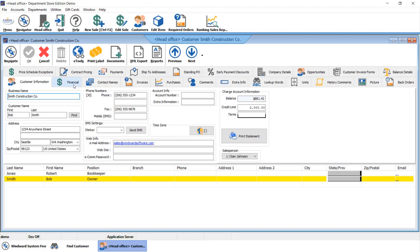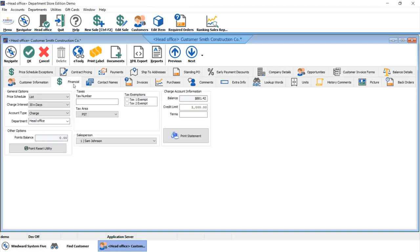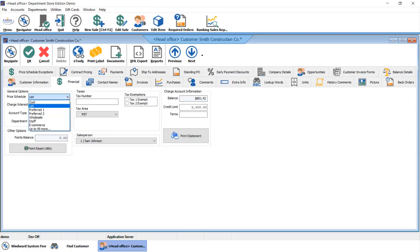You'll also have the ability on the financial tab to set the financial specifics for the customer, such as credit limits, tax exemptions, or even setting them up on their own unique price schedule. Maybe you're working with a contractor or you've got some customers that you want to put on a gold tier. We can manage that right on the financial tab here.